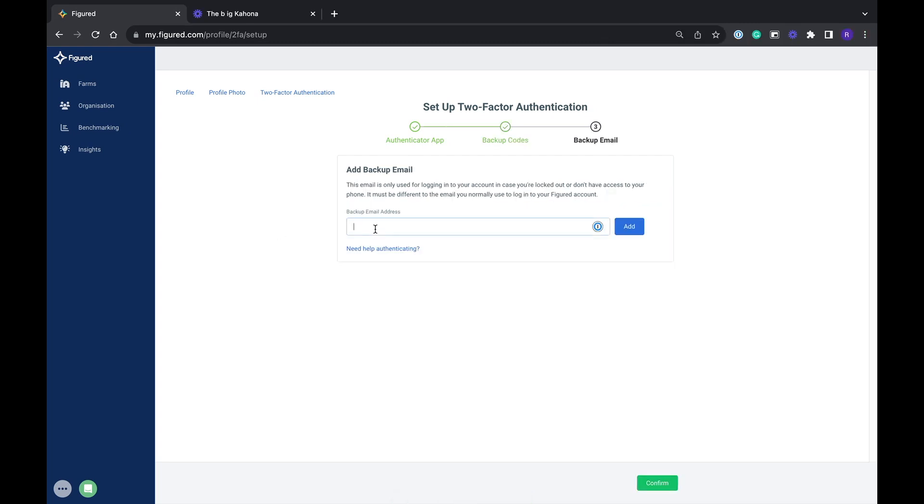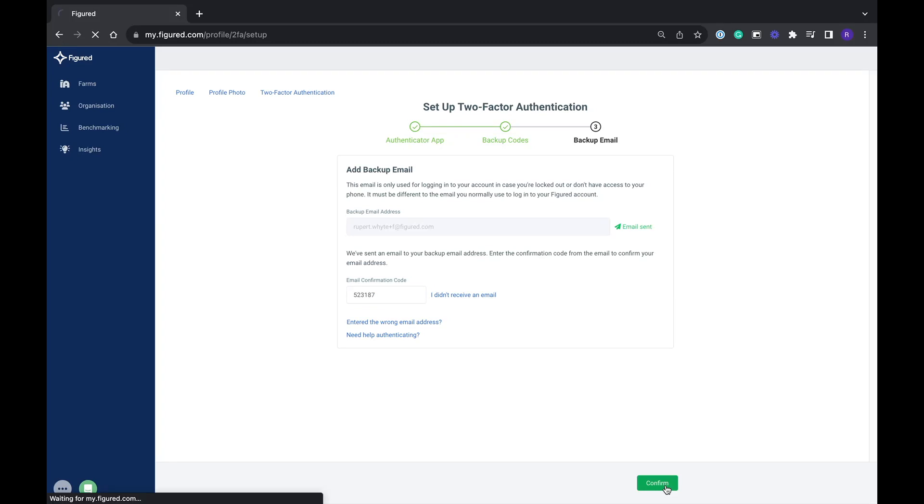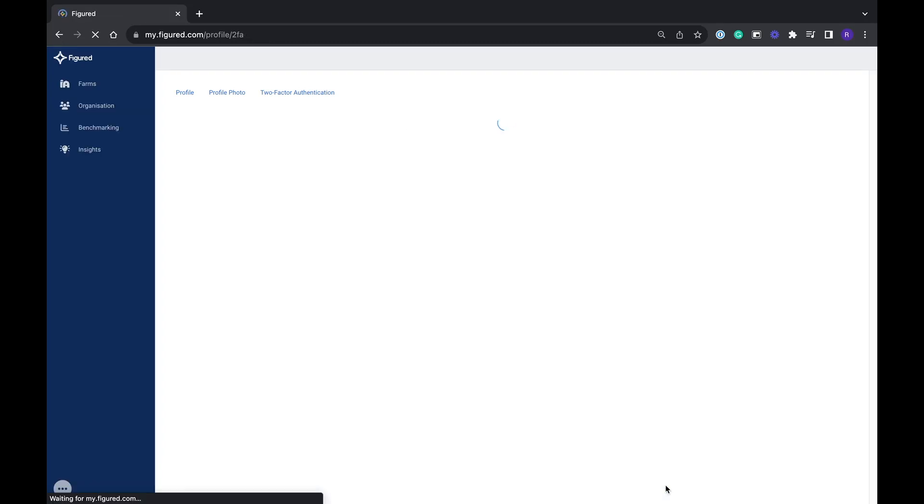There's also another form of backup and this is the secondary email address. Enter in an alternative email. This email will receive a code that you'll then have to enter to verify that email address as your backup. You can use this email address in the event that you also don't have access to your 2FA.